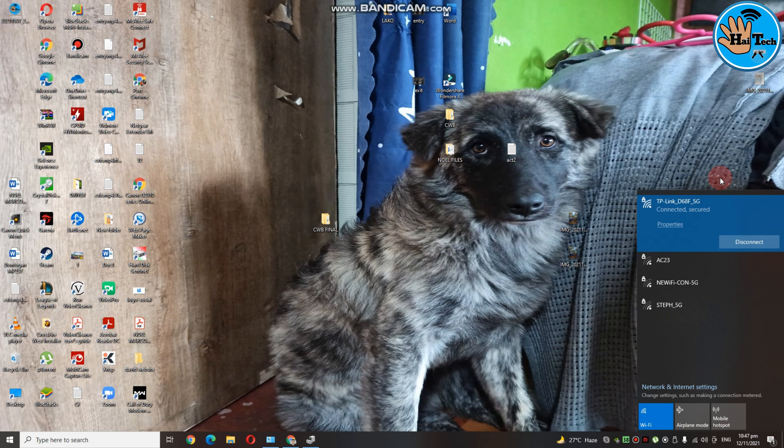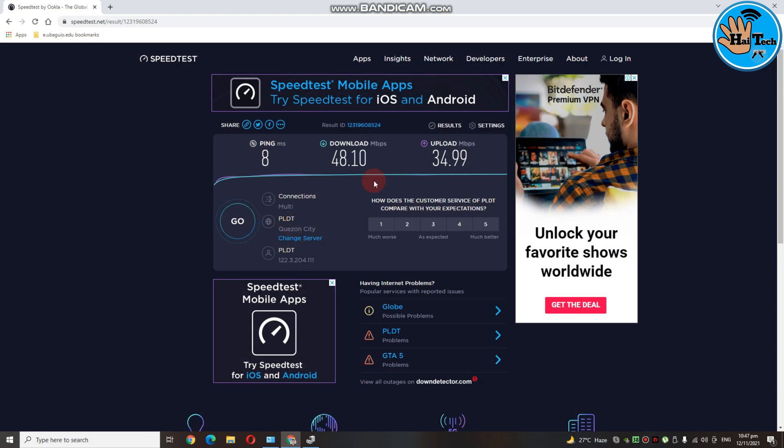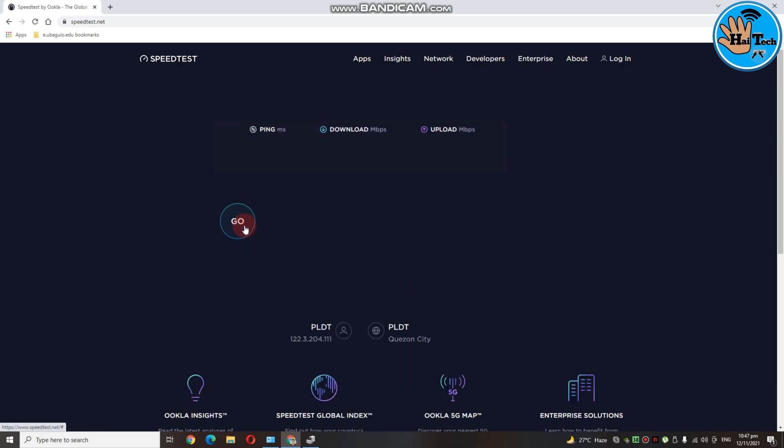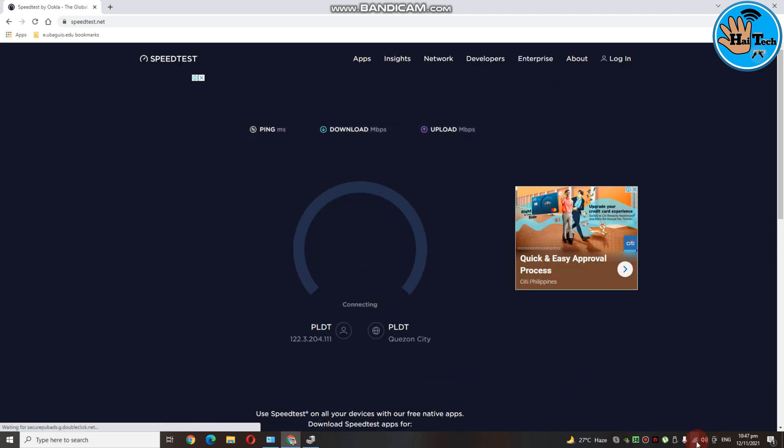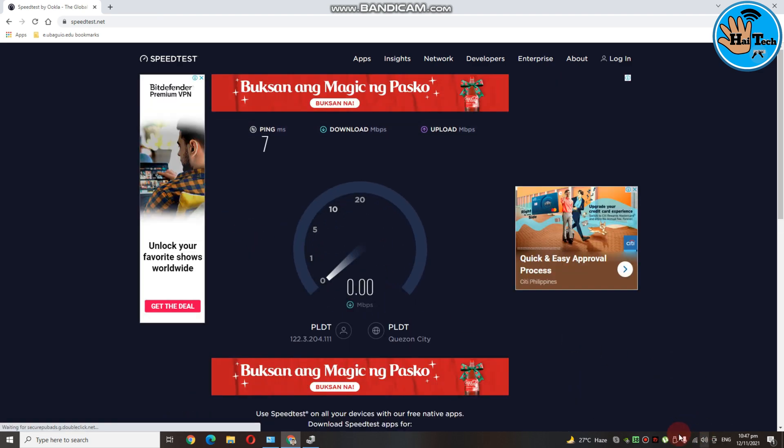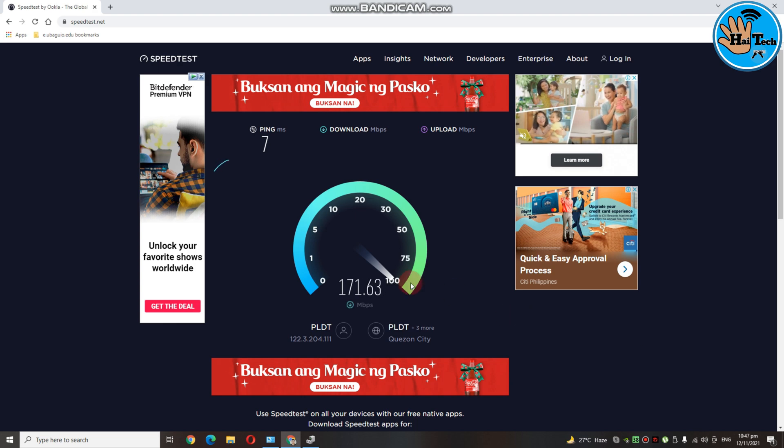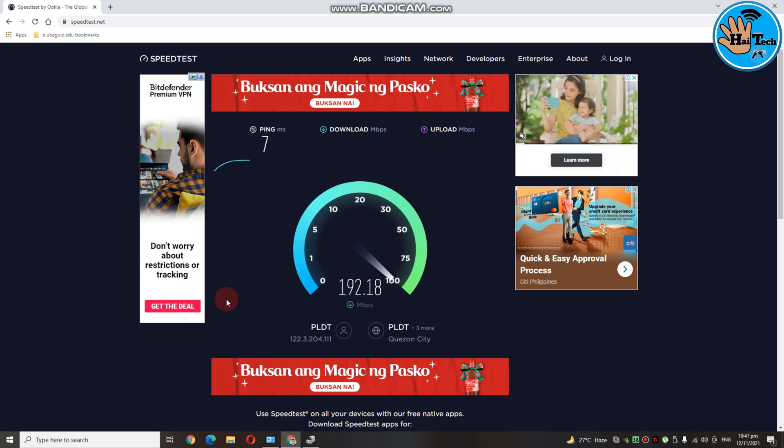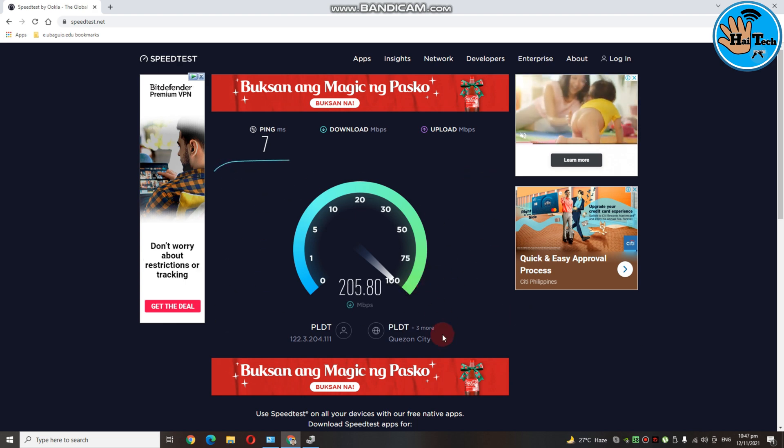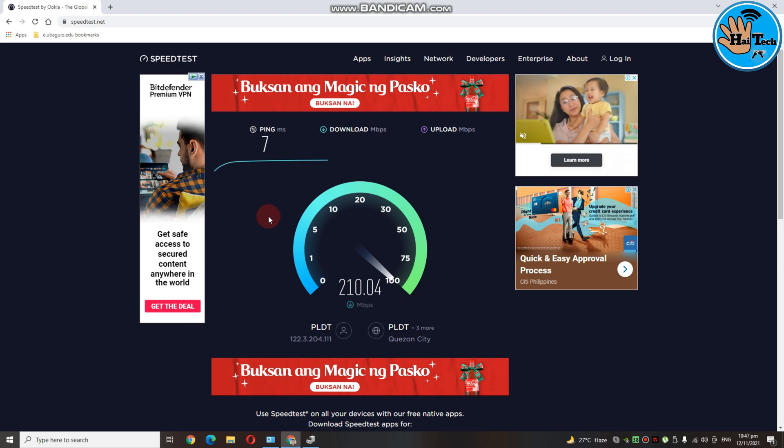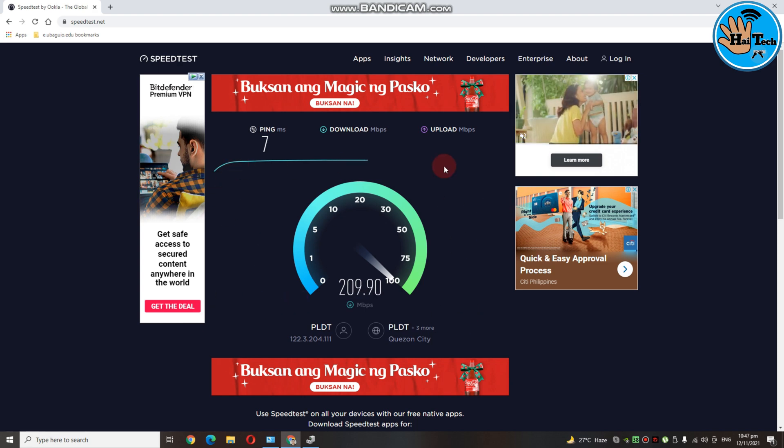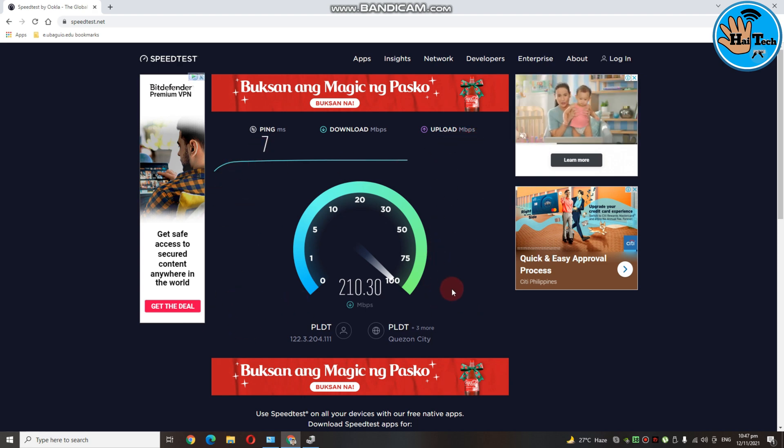Ayan guys, connected na tayo. Then, punta tayo ulit sa speed test. Then, i-reload lang natin ito. So as you can see guys, nakaka wifi ako. Hindi ako nakalan. Ayan. So ayan po, yung kanyang speed test. Ang kanyang download speed is nasa around 200 Mbps. Ayan.